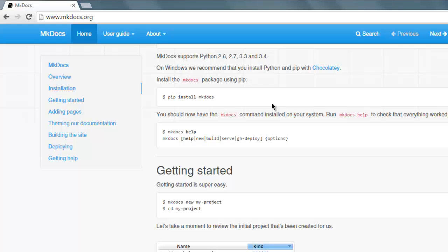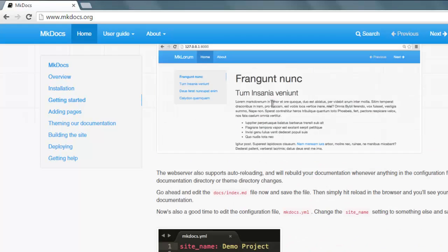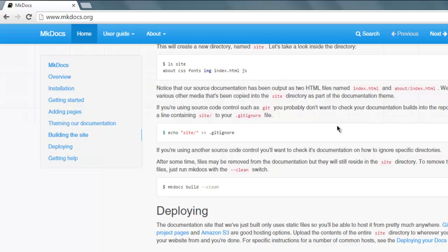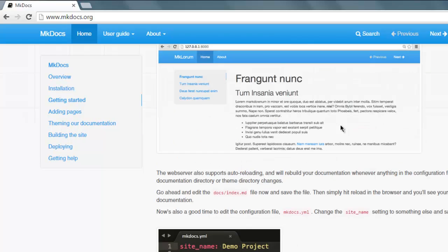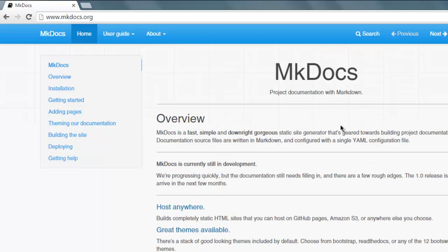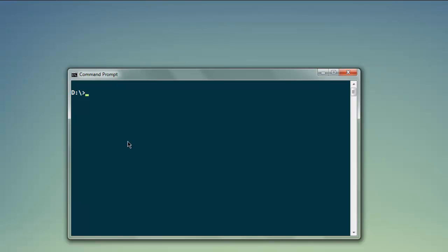You can also host this on GitHub pages. This page shows you how to set all that up, but before that we will install this package. Type in pip install mkdocs.